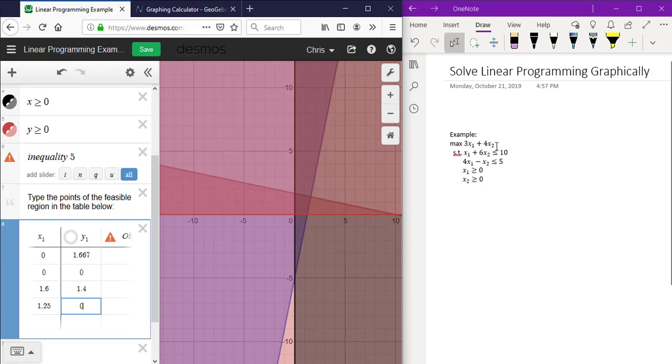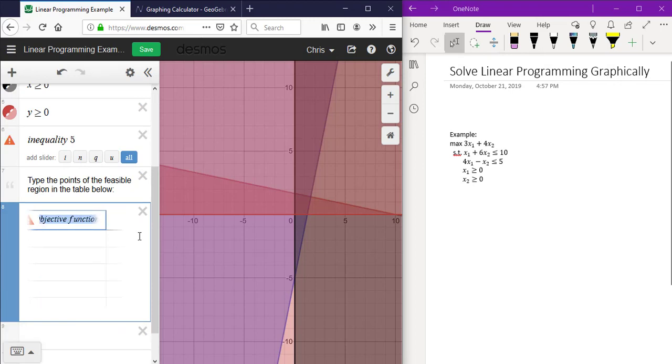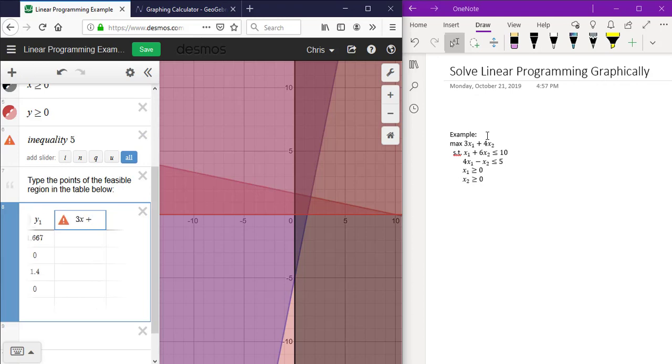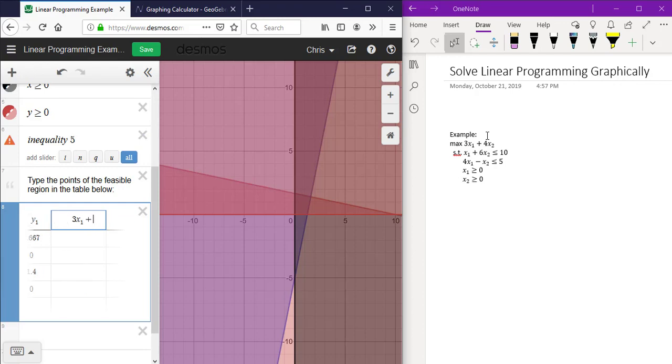Now we want to replace the objective function portion on this table with the objective function 3 times x sub 1 plus 4 times y sub 1.